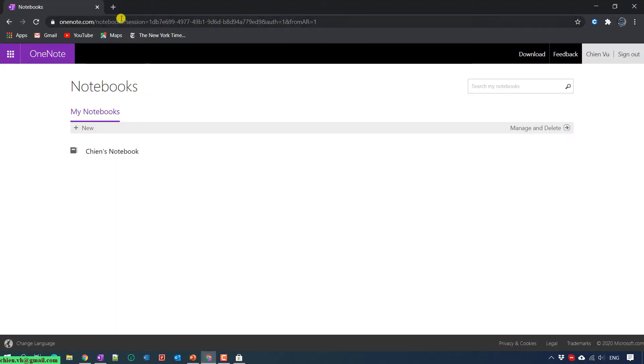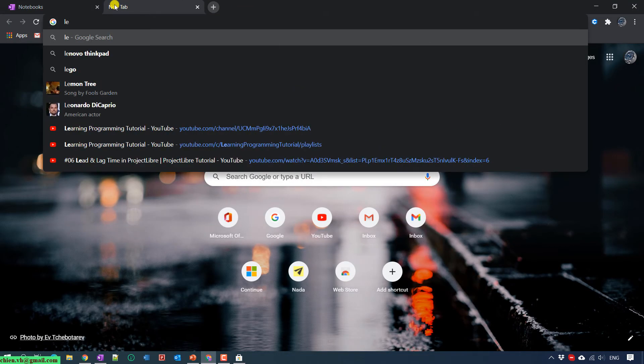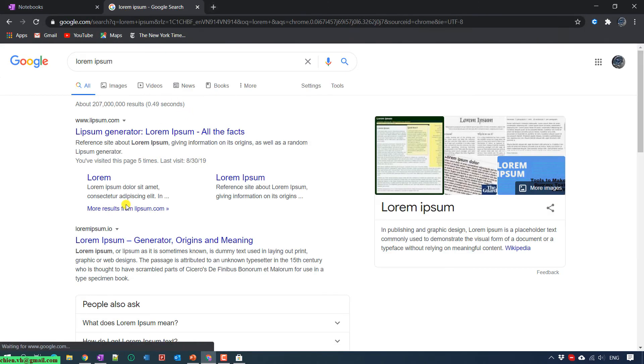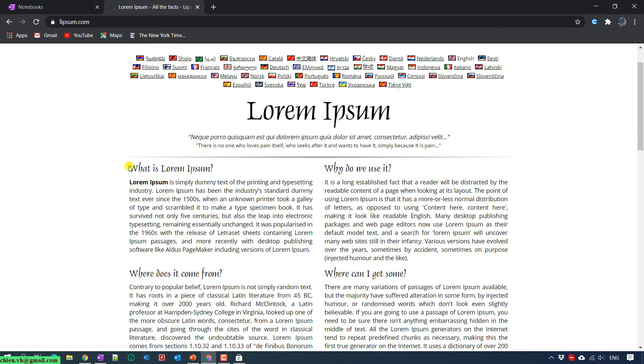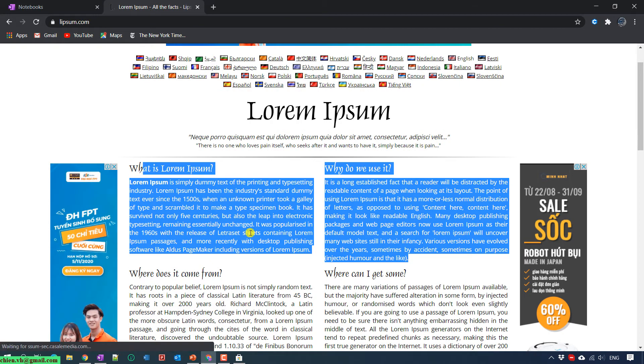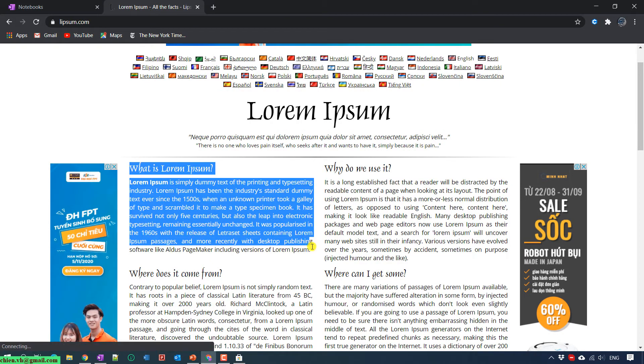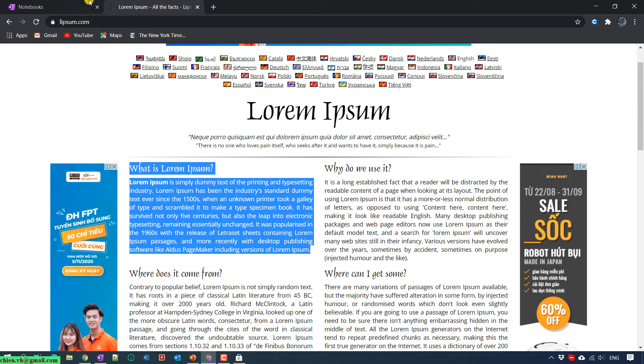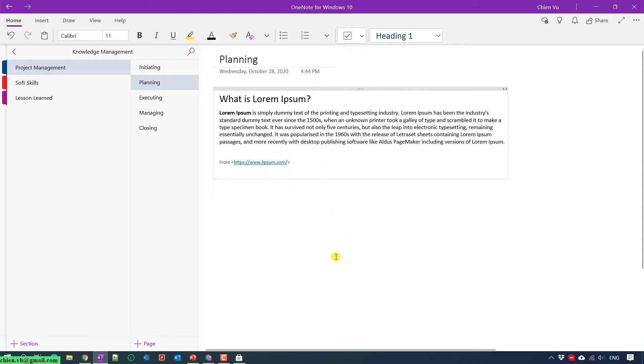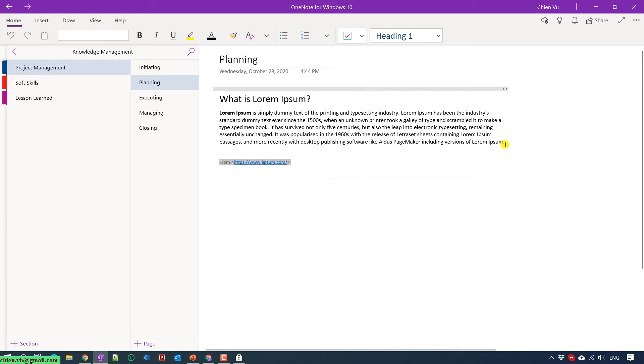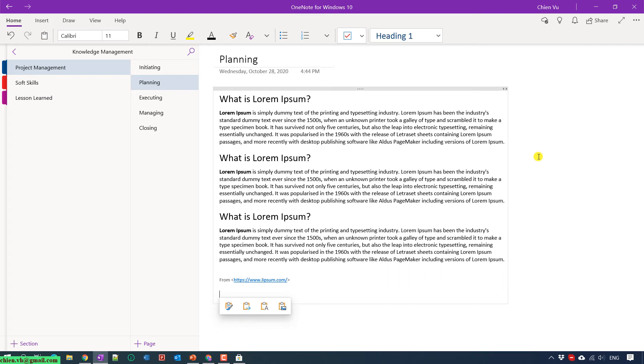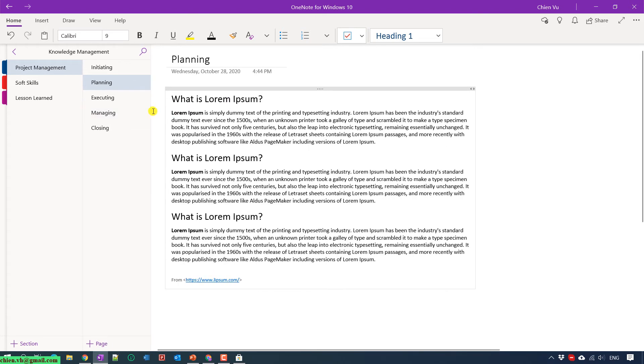Let me copy some text from the internet, Lorem Ipsum. When you copy any text from internet, it will save the source, the URL here of the website where you copied the text. You can make this one smaller.